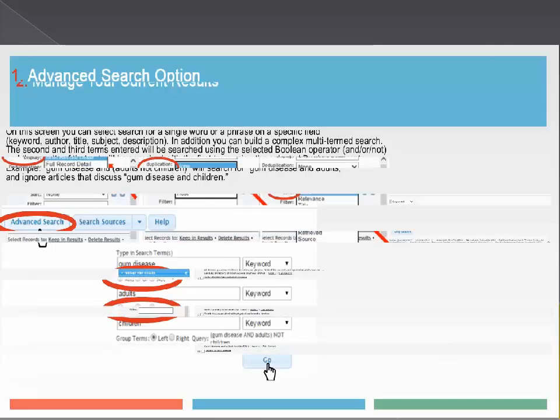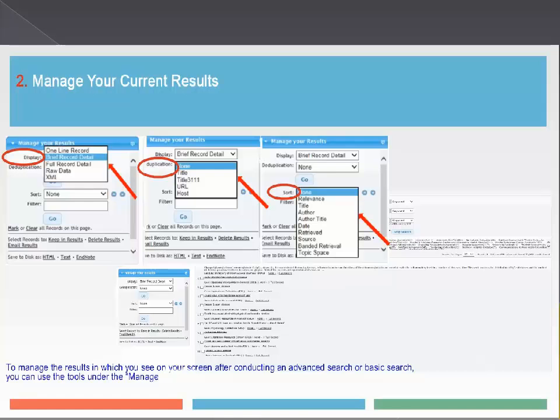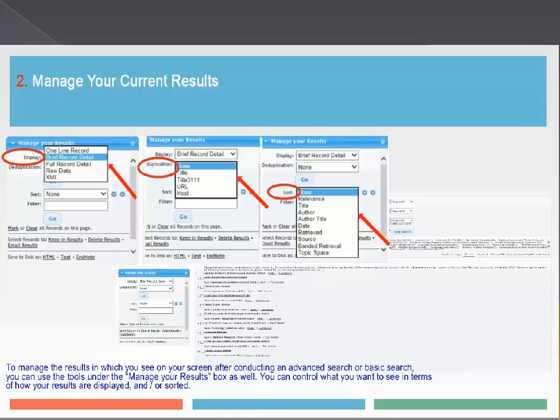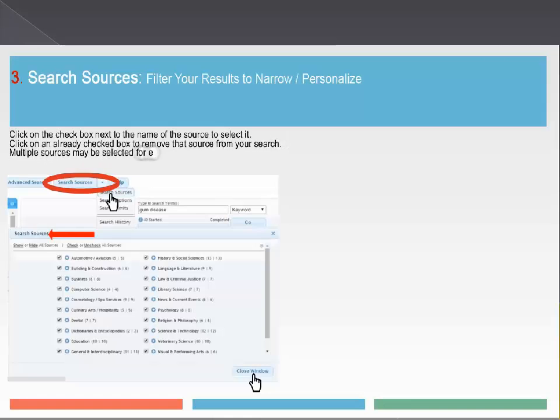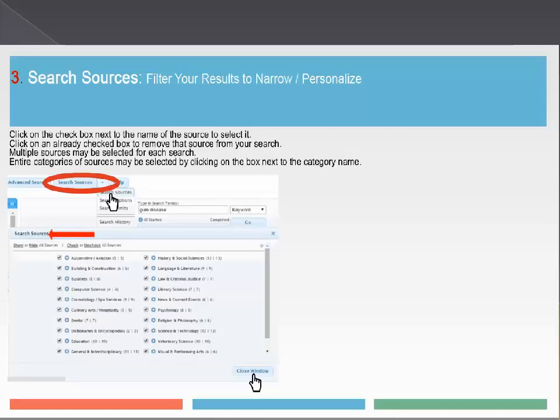To manage the results after conducting an advanced or basic search, use the tools under the Manage Your Results box. You can control what you want to see in terms of how your results are displayed and sorted. The Search Sources tab offers a more personalized advanced search, with more options to narrow or facet your search even further.